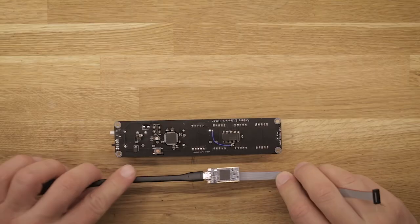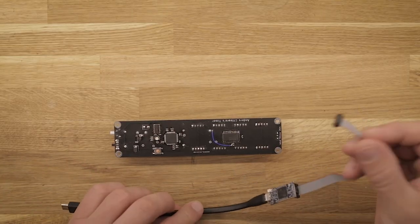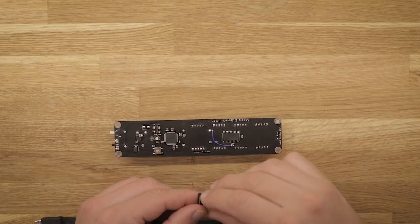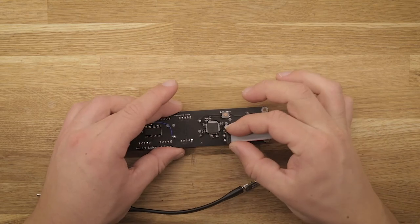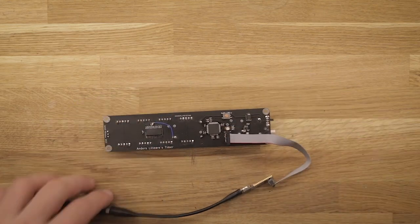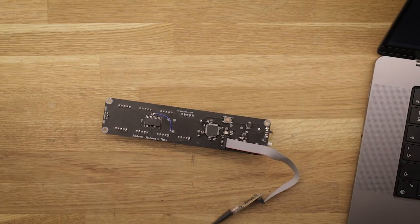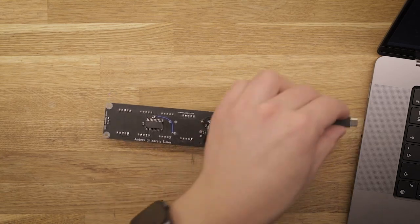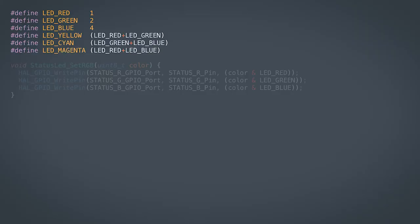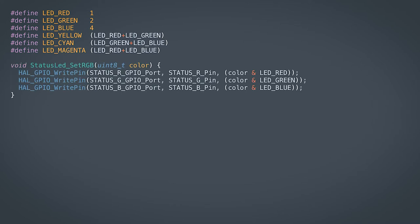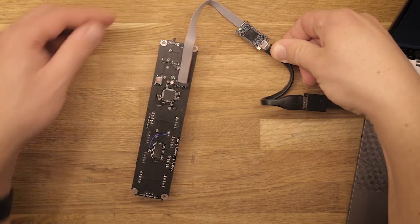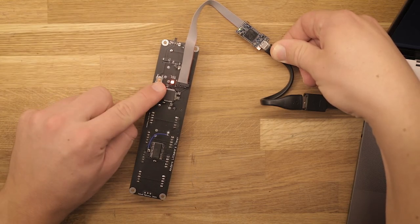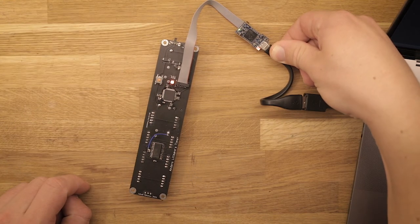The next step is getting the STM32 programmed using the STLINK V3 mini, which connects to the SDC14 connector. To start with something simple, let's get the RGB status LED lighting up. The following defines are used to define which color we want to light up. The function below takes this color and turns on the correct GPIO pins for each of the red, green and blue output. As a quick test, the color is set to red and then reprogrammed to be blue.